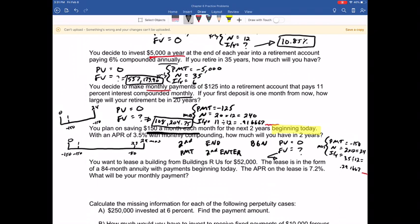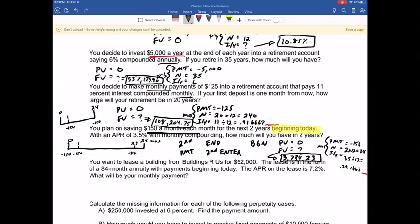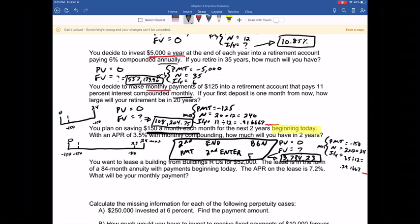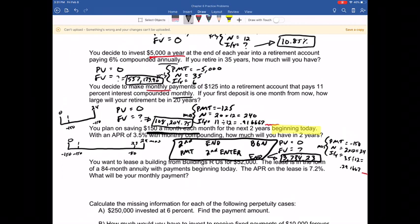Now in beginning mode, with the calculator knowing cash flows of $150 a month occur at the beginning of the period, I solve for the future value the same way. Payment is negative $150, N is 24 months, IY is 3.5 divided by 12 — hit 3.5 divided by 12 equals then IY to store the full decimal. Solving for the future value, I get $3,734.23. After solving, go back to End mode: second PMT, second Enter. For Excel users, 0 at the end of the equation means beginning of the period; 1 means end of the period.